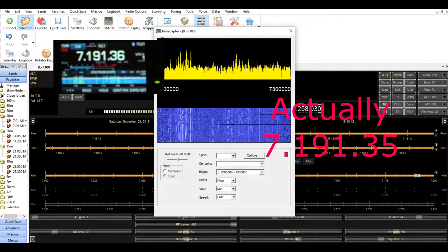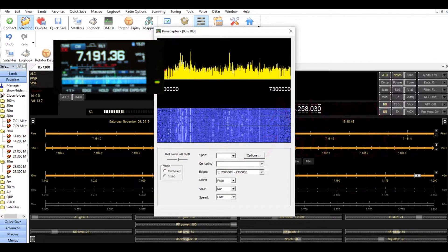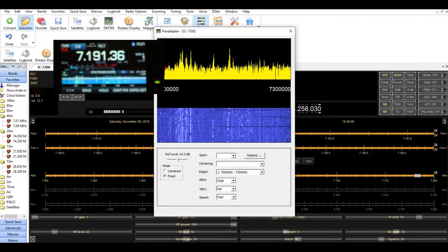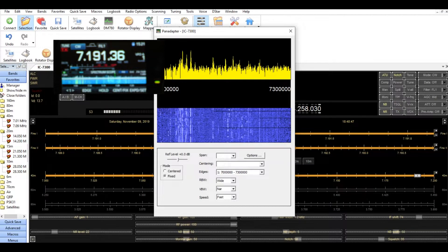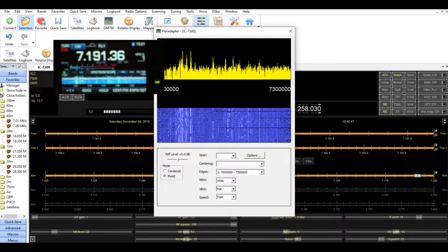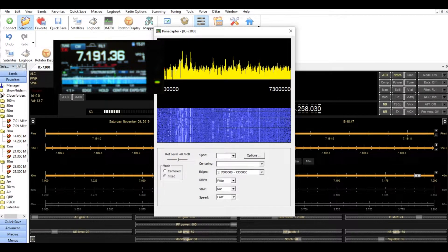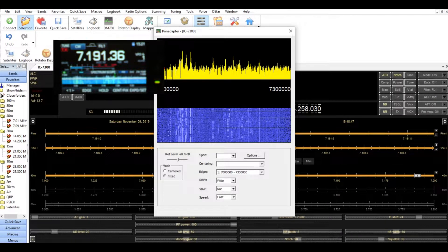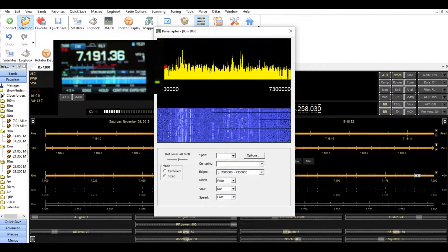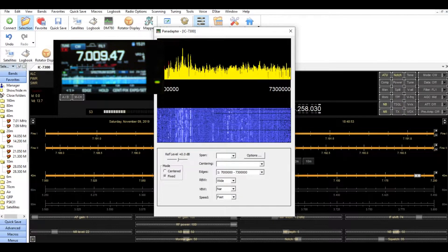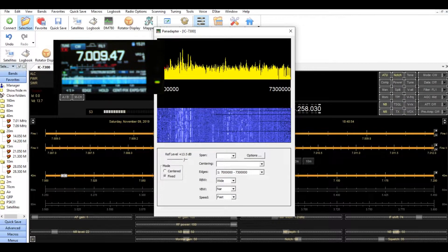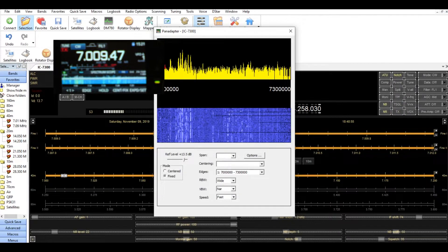Now, if I want to go down CW portion of the band, I'm seeing a station down pretty close to here. I don't know exactly what frequency is, but I'm going to double click it.